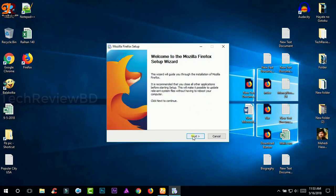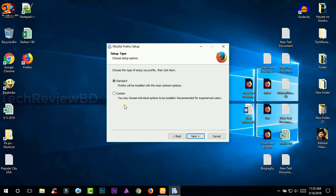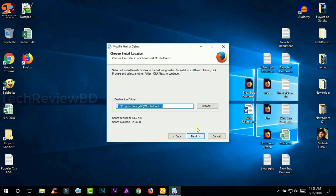After that, click next and select custom and then click next.